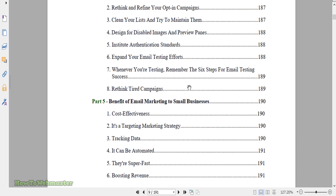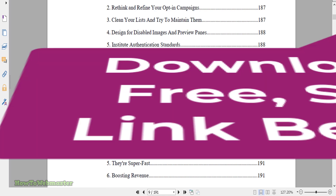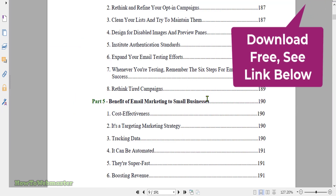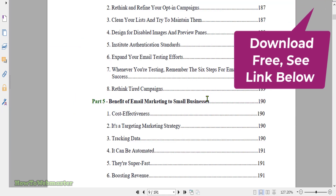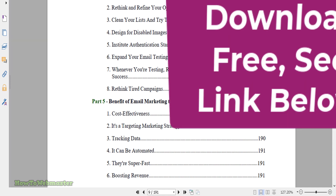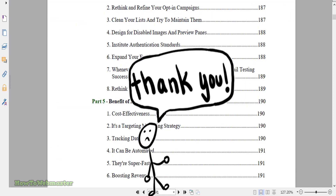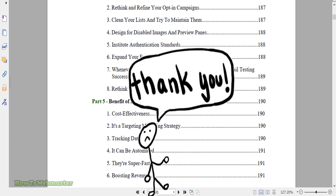Check it out — the free download link is in the description. Thanks so much for viewing. Be sure to subscribe for more internet marketing tips, tricks, tutorials, and more free downloads. Thanks again and happy marketing!